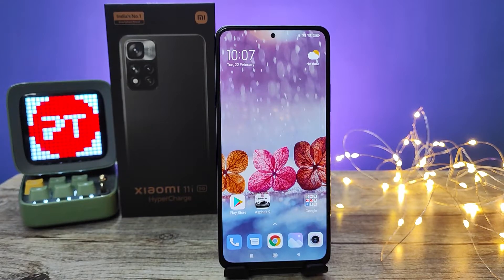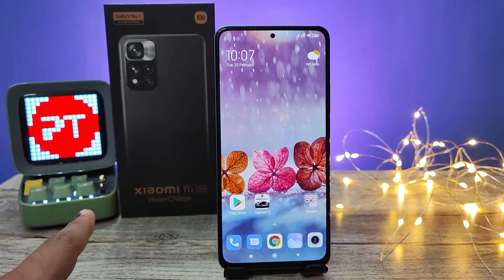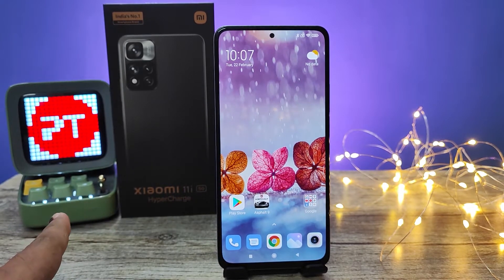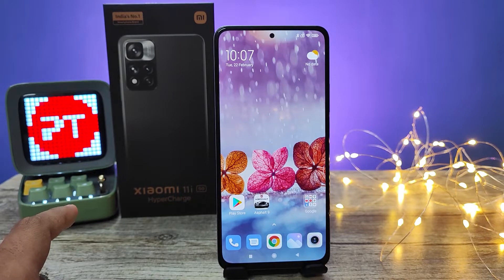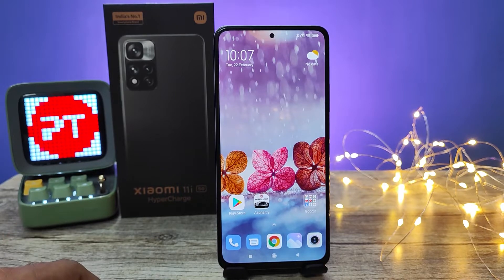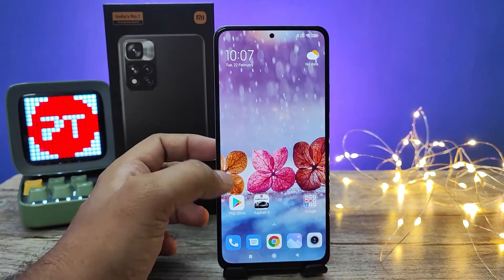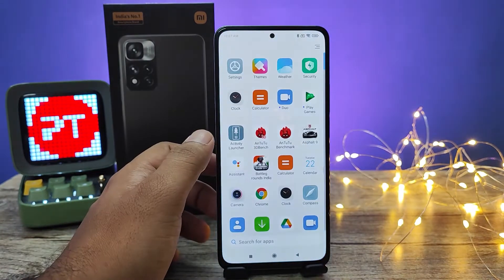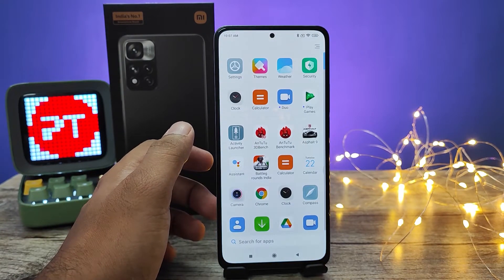Hey guys, welcome back to Phone Tricks. In this video we will learn how to change region in Xiaomi 11i and 11i HyperCharge smartphone. Without further delay, let's get started.